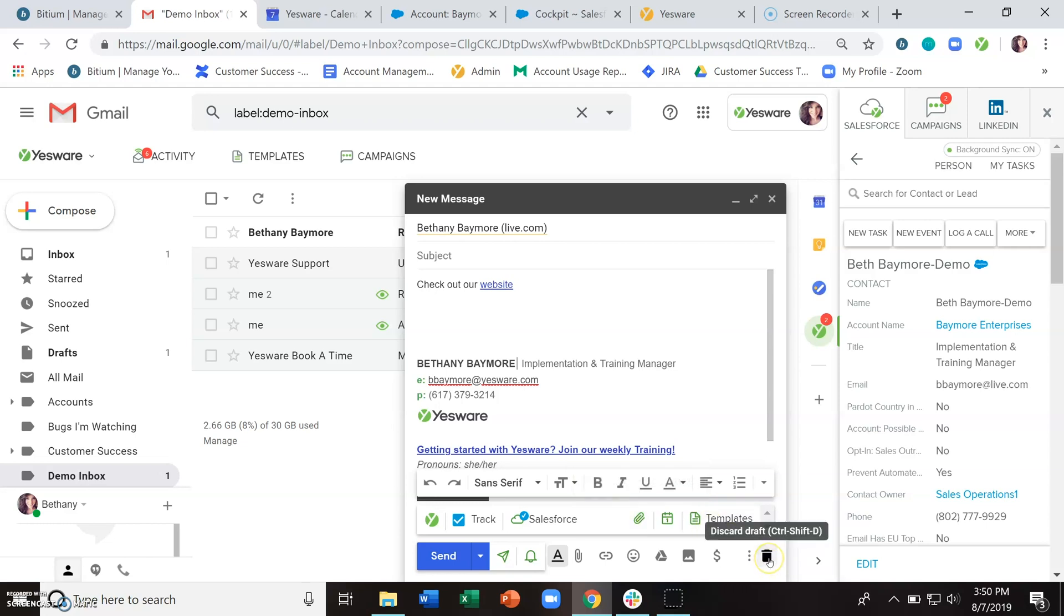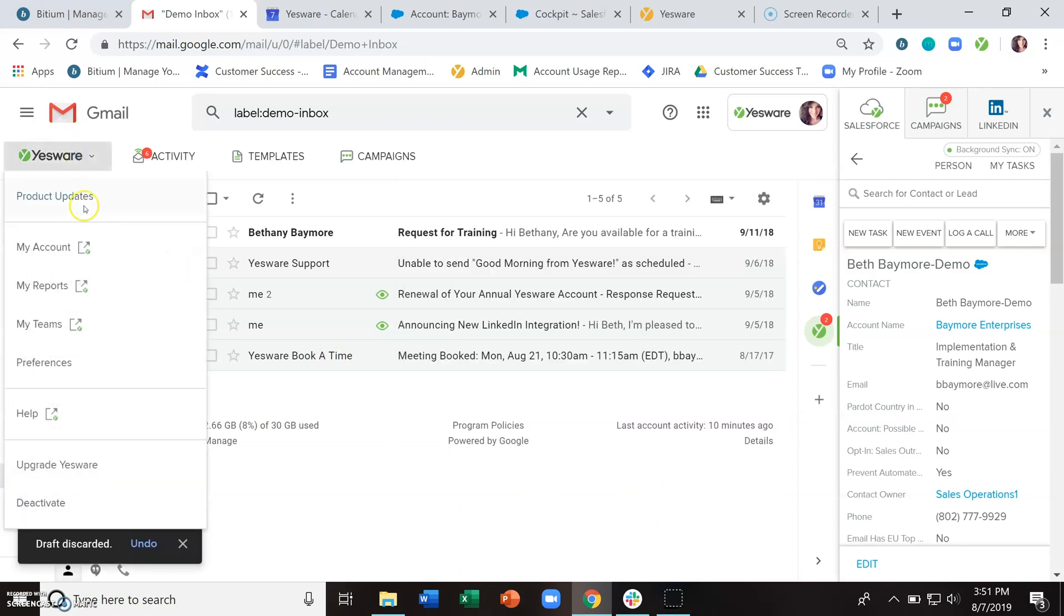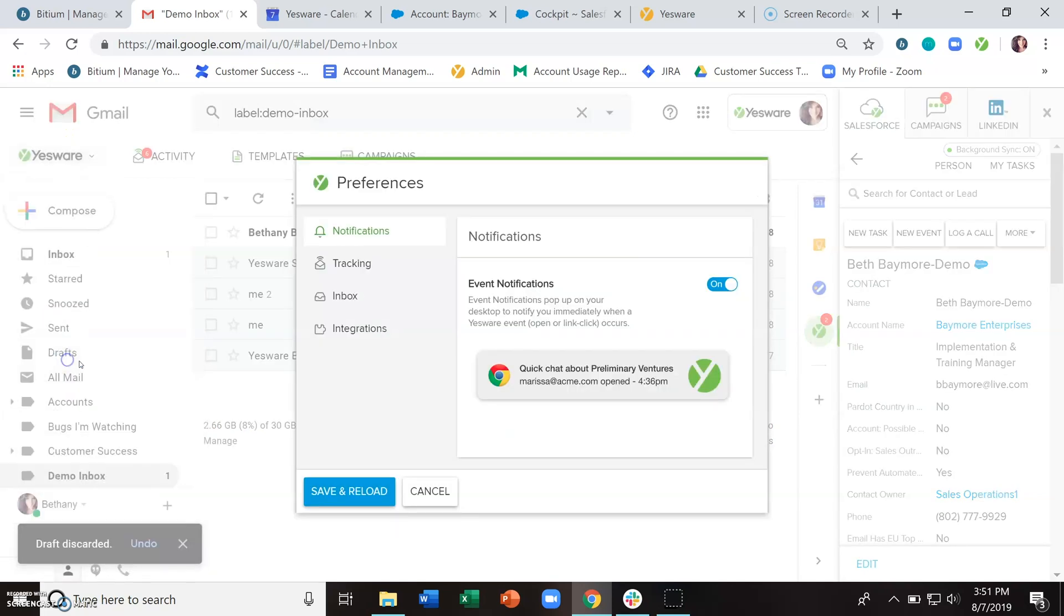And you'll be notified of these email opens, link clicks, and attachment opens in a number of different ways. As mentioned, if you have event notifications turned on in your preferences, you'll start to get pop-up notifications that occur.